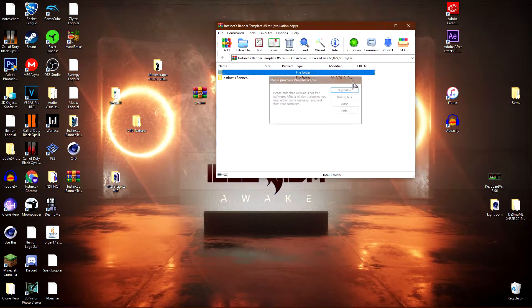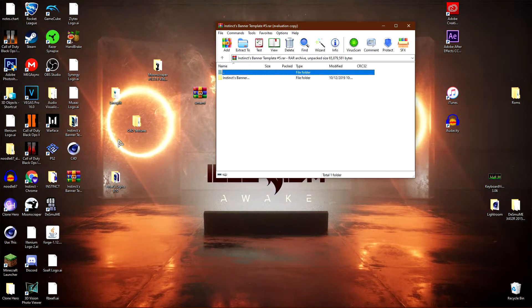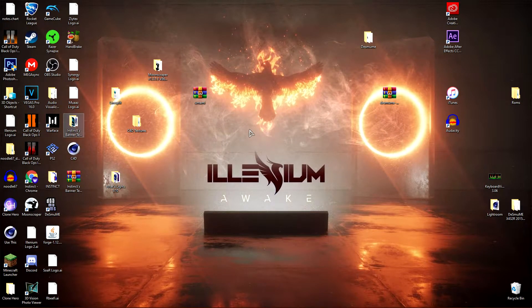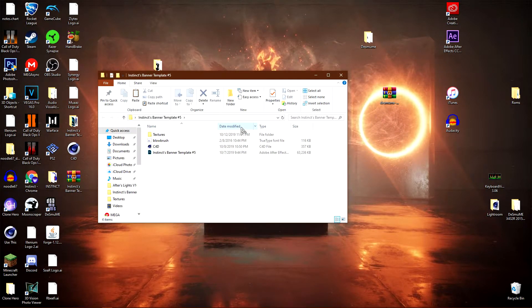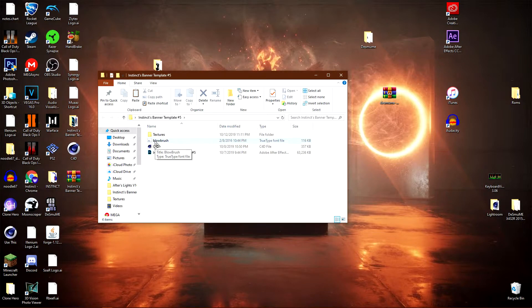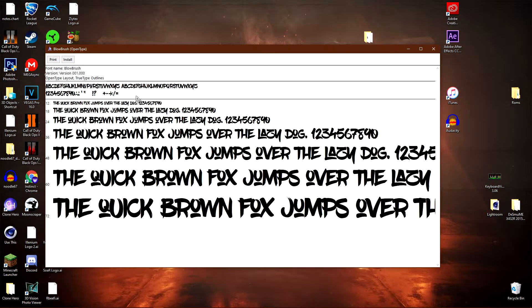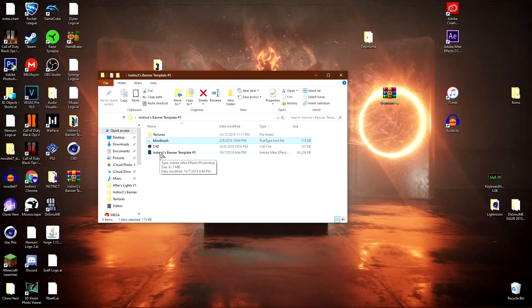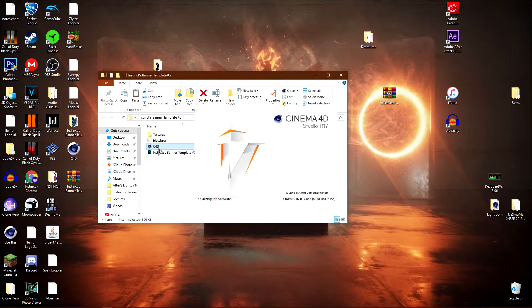Go ahead and drag this file onto your desktop. I'm not going to do that because I already have it right here. Once that is on your desktop, go ahead and click on it. Now you're going to need to install the font Blowbrush, unless you don't like the font that the banner template comes with. If you don't like the font, you can always change it. But if you want the font that it uses, go ahead and double click on it and click install. Once it is installed, you are pretty much set. You can just open up the Cinema 4D file and it will open in Cinema 4D.